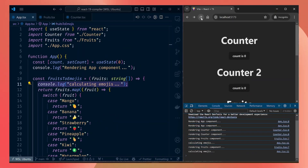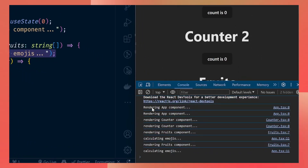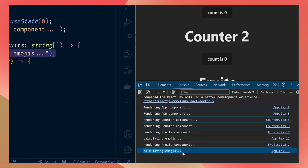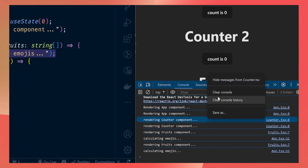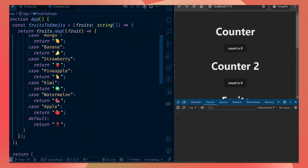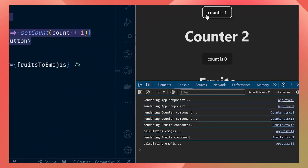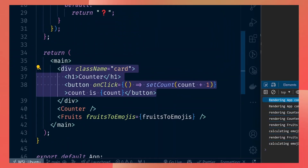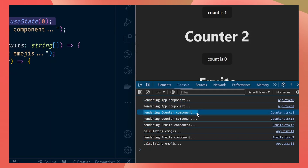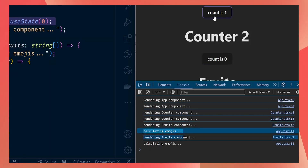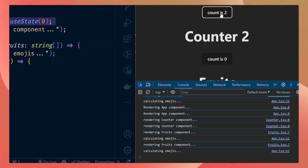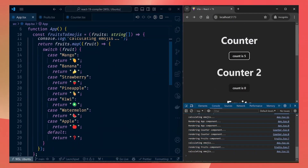I want you to notice something in the console. Let's refresh the app — on first render we are rendering the app component, the counter component, the fruits component, and also calling the calculate emojis function. You're seeing two renders here because in development React renders twice, so ignore the duplicate logs. Now let's clear the console. If we click the count button — the button in the parent component — you can see we have rendered the app component because the count state has changed.